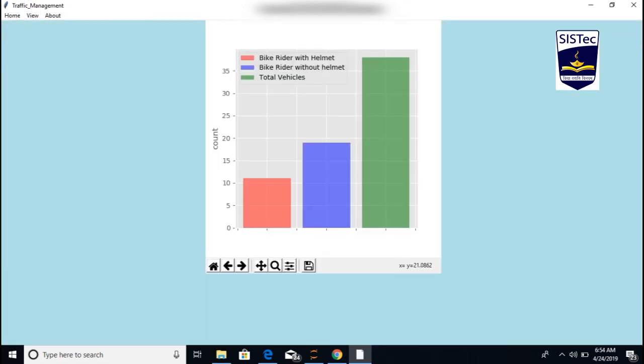This graph represents the current data of the records: how many bike riders are wearing a helmet or not, total vehicles, and bike riders with helmets.